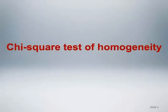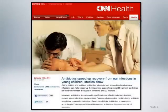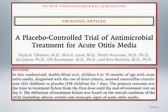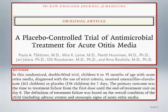Let's start with the chi-square test of homogeneity. Our case illustration comes from a randomized controlled trial published in the New England Journal of Medicine in January 2011, which found that antibiotics speed recovery from ear infections in young children. In this randomized double-blind trial, children 6 to 35 months of age with acute otitis media, diagnosed using strict criteria, received amoxicillin-clavulanate or placebo for 7 days. The primary outcome was the time to treatment failure from the first dose until the end of treatment visit on day 8, based on the overall condition of the child, including adverse events and otoscopic signs of acute otitis media.